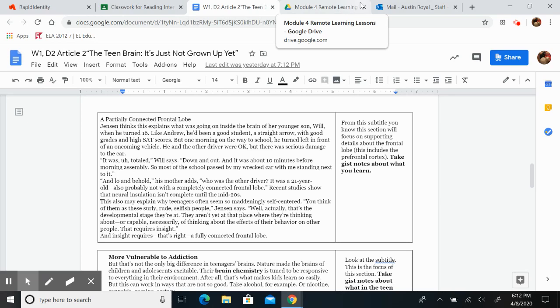And lo and behold, his mother adds, who was the other driver? It was a 21-year-old, also probably not with a completely connected frontal lobe.